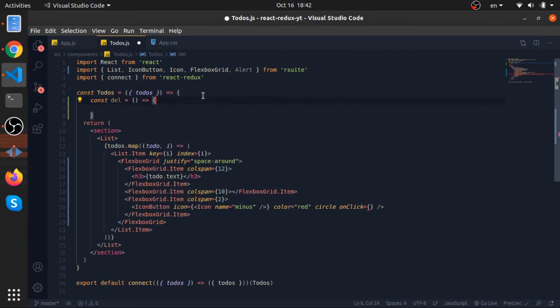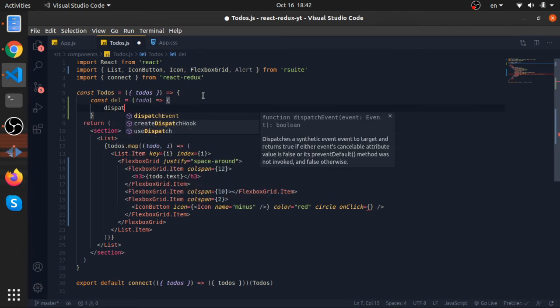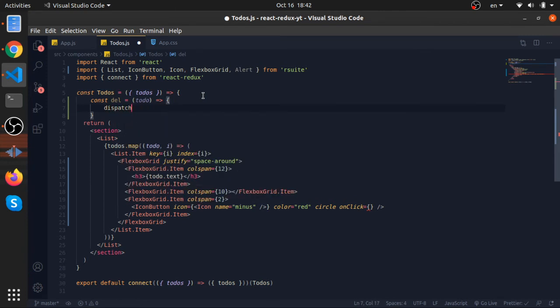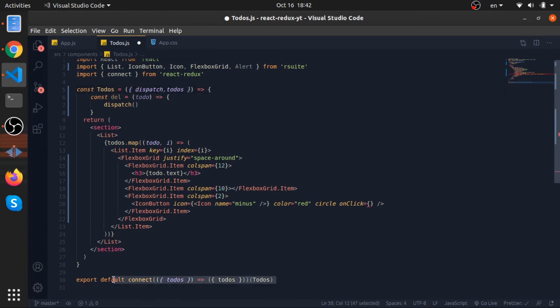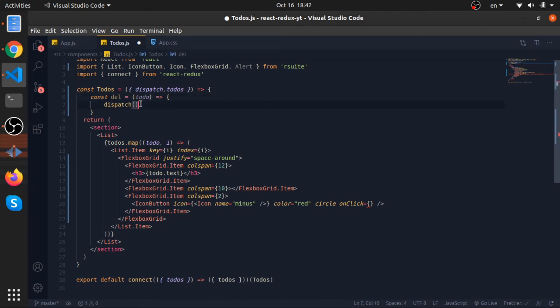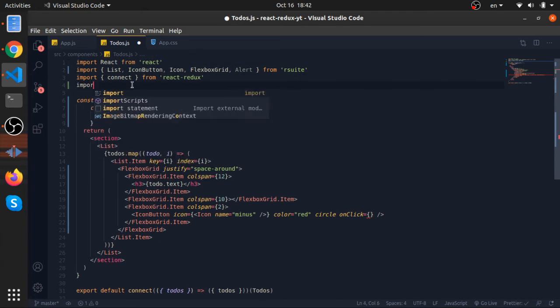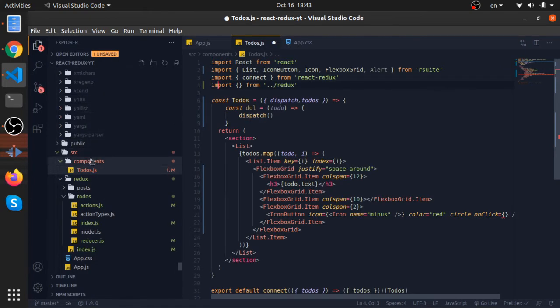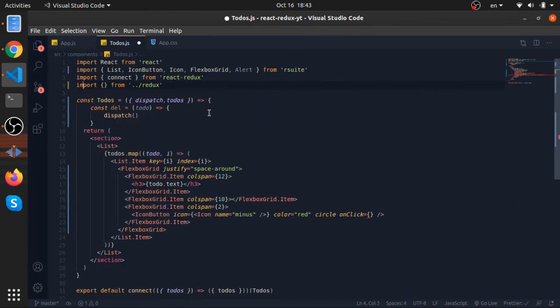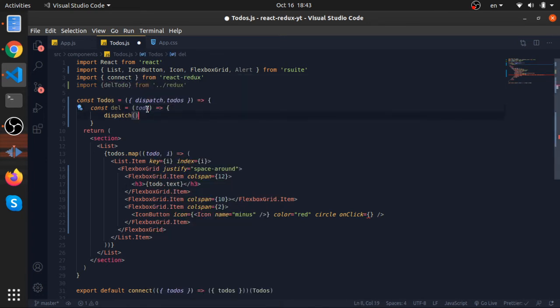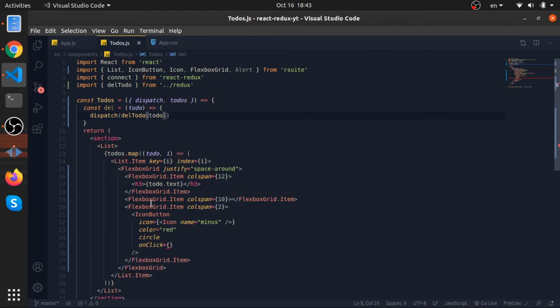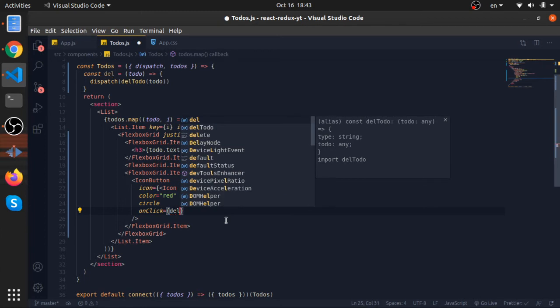So let's get this function. It will accept a to-do and what we'll do, we will use the dispatch function which we need to destructure from our props. And remember the dispatch function is available because we use the connect function from react redux. So we will dispatch our action that is called delete to-do.